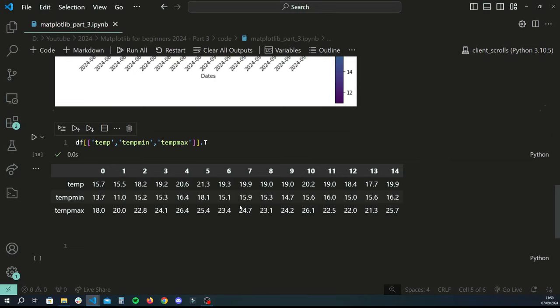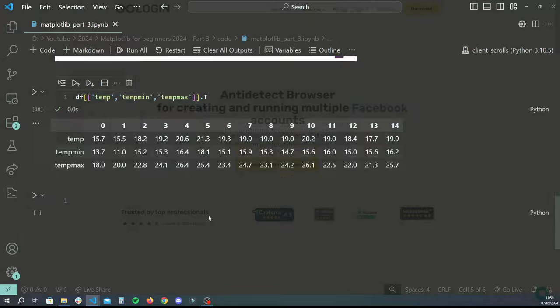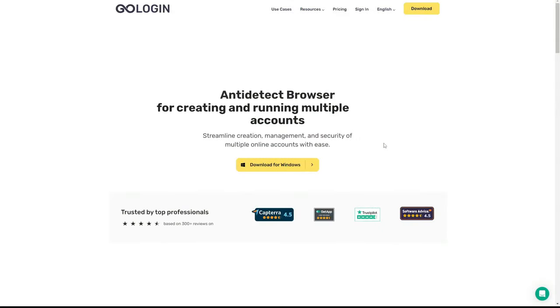So that's the heat map covered. What we're going to do next is cover the radial bar chart, which is going to be slightly more interesting.